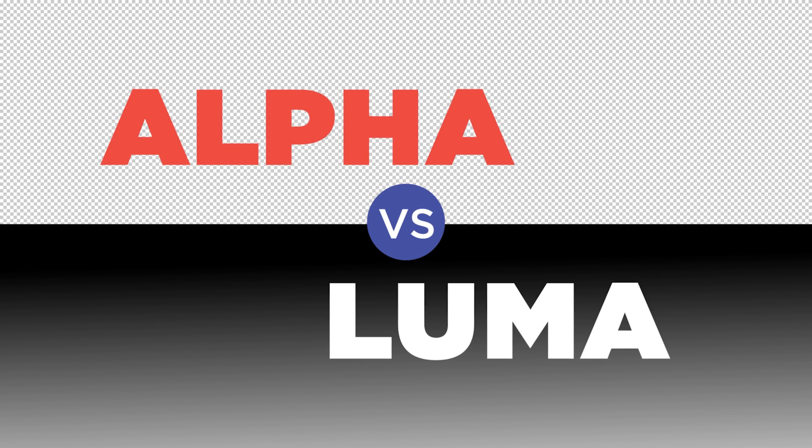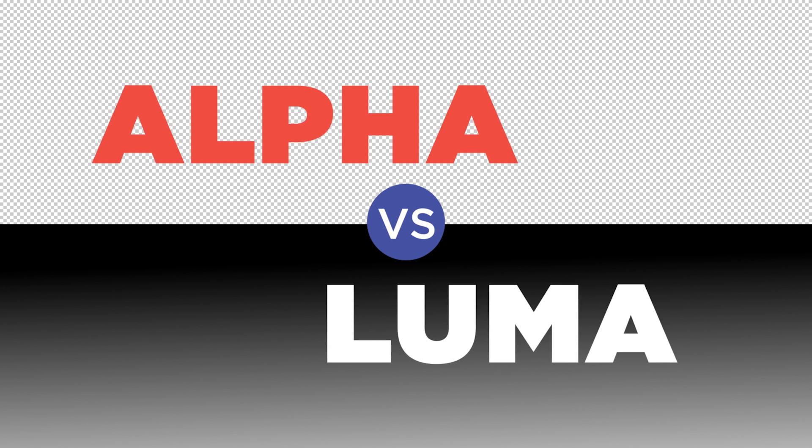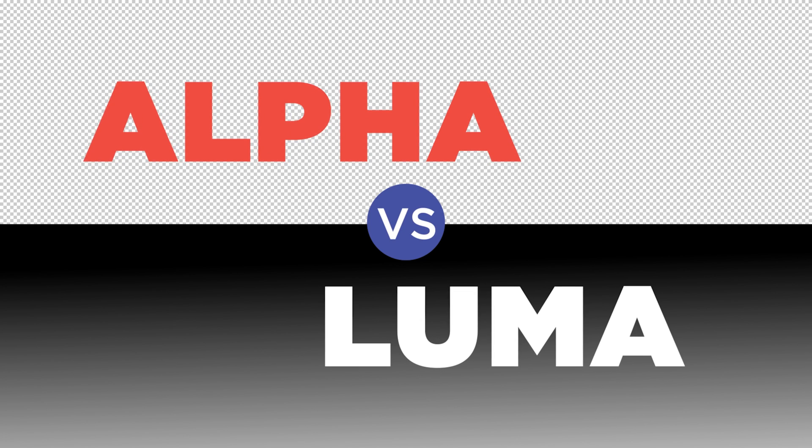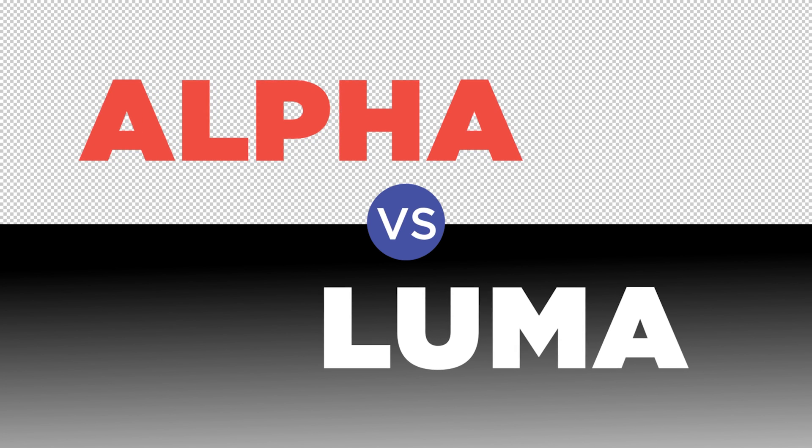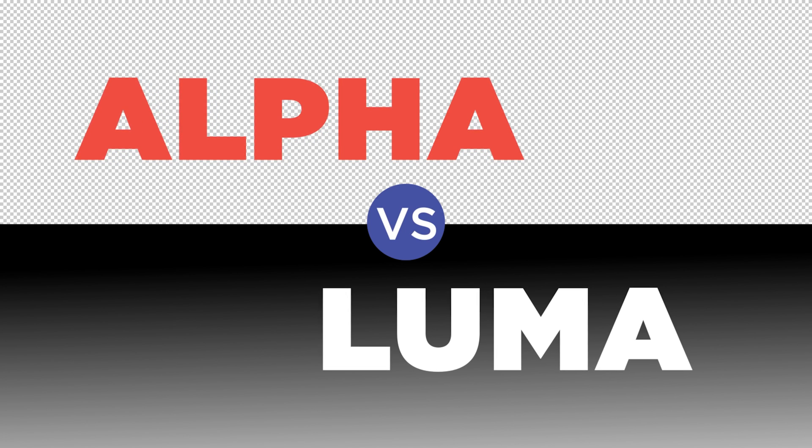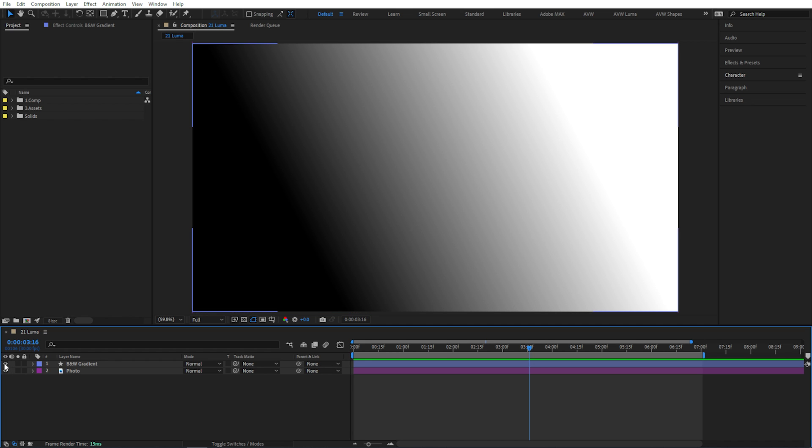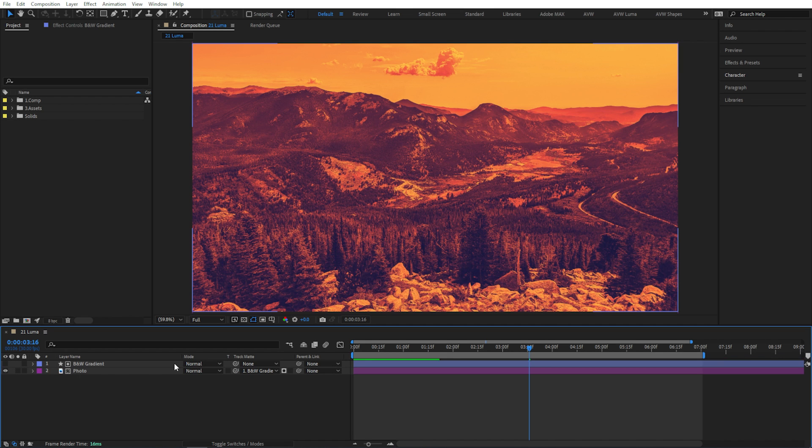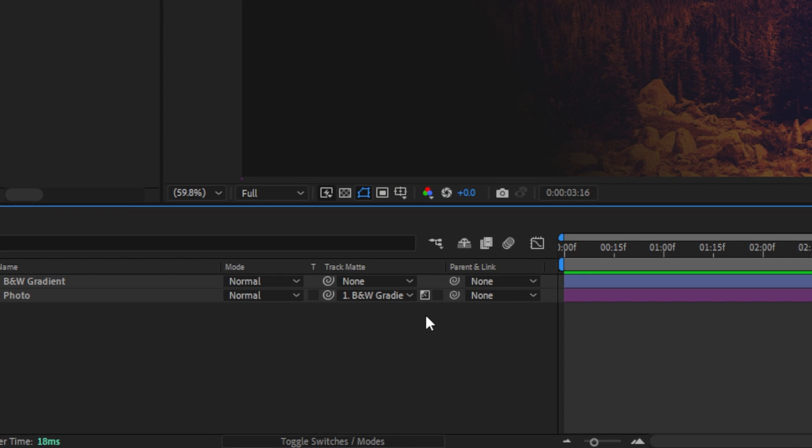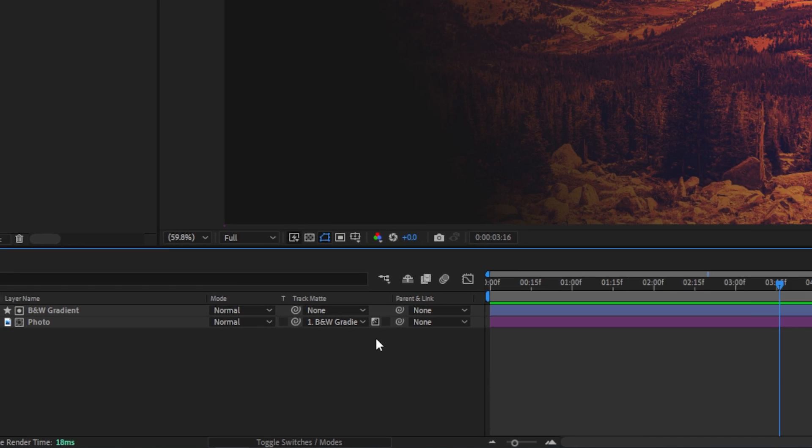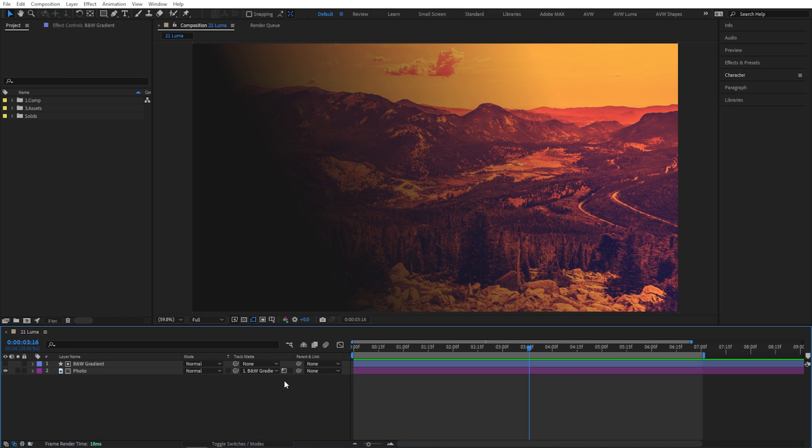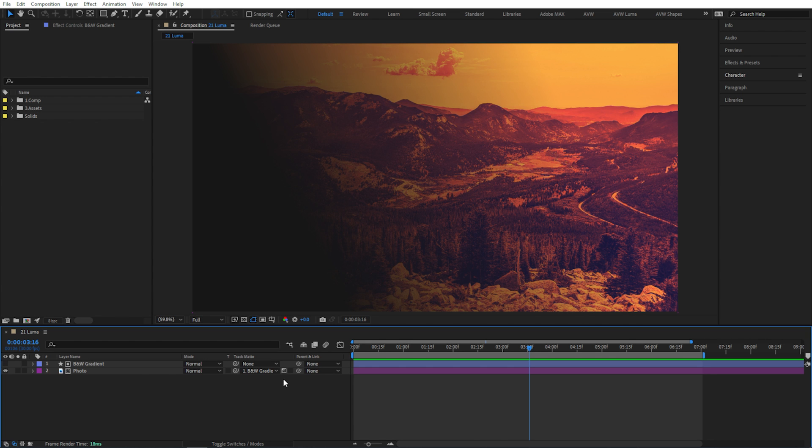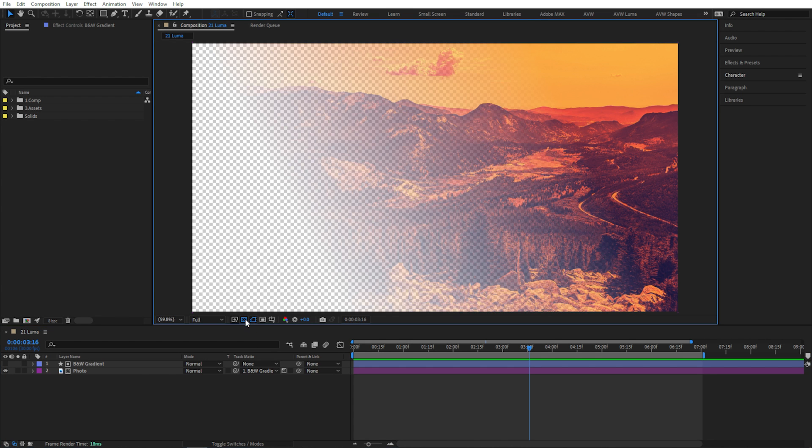Sometimes it might be easier to work with the white and black values of a layer or its luminance values to determine what's visible on the matted layers. So if I use this black and white gradient and I set my photo layer to use that as a matte, then click this little switch so it changes from the cutout to this little sun icon. Now it's using this other layer as a luma matte and you can see we get this nice gradual fade where absolute white equals 100% opacity and absolute black equals 0% opacity. If I toggle my transparency grid, you can see that it is indeed causing this photo layer to fade off from fully opaque to fully transparent.